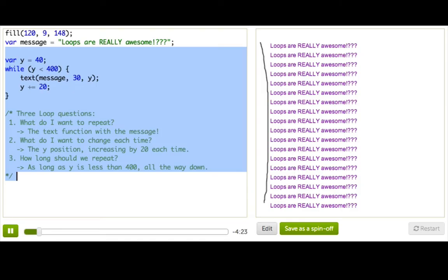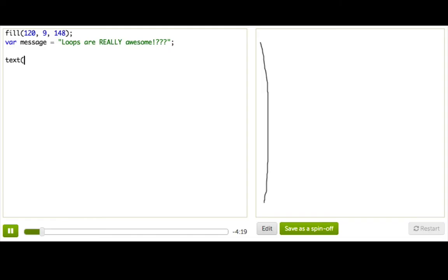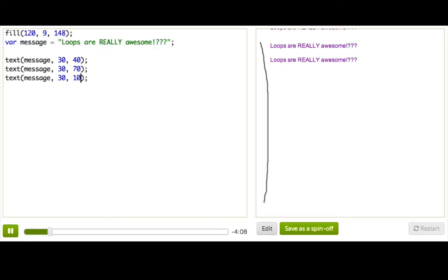So to do that, we're really just going to write a bunch of text over and over and over again. I'm going to say text message. I'll put it in the first place. And now it's just a matter of repeating this enough times so that eventually we get all the way to the bottom. And that's going to take a lot of work, right? Because the bottom is really far away.